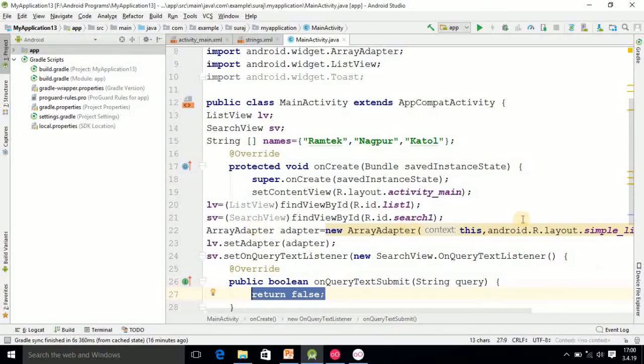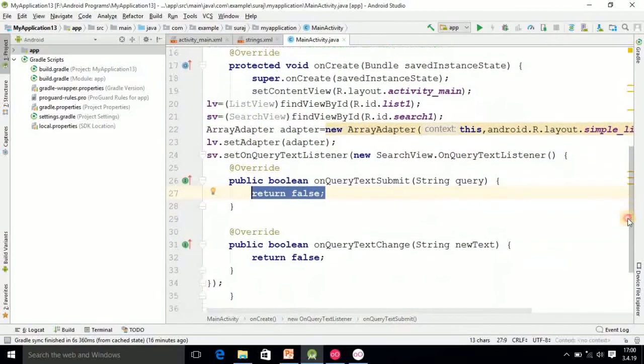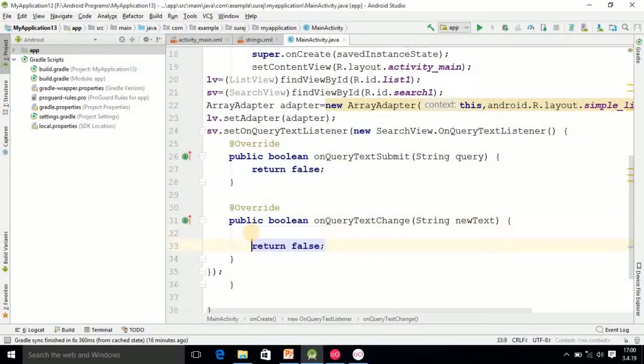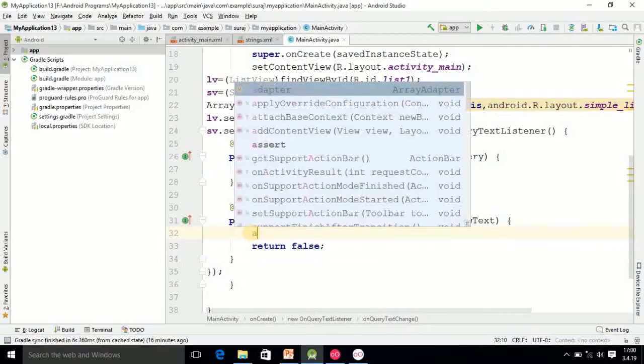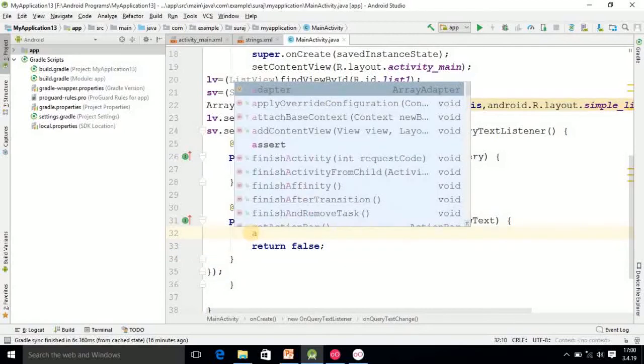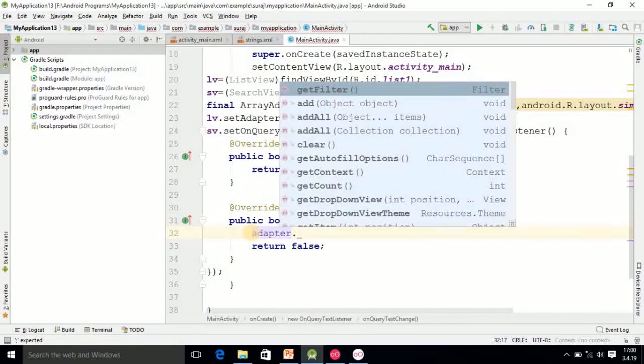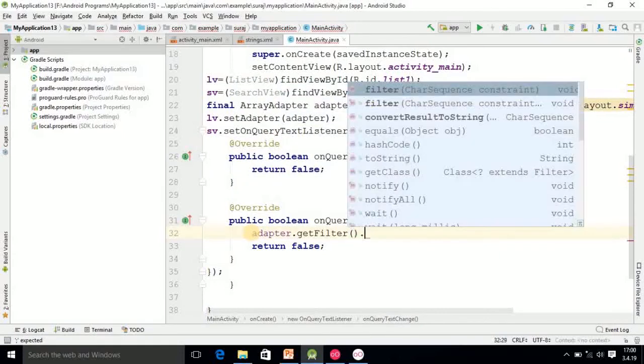Then after that getFilter().filter and here you should pass the object. Finally our code is completed.